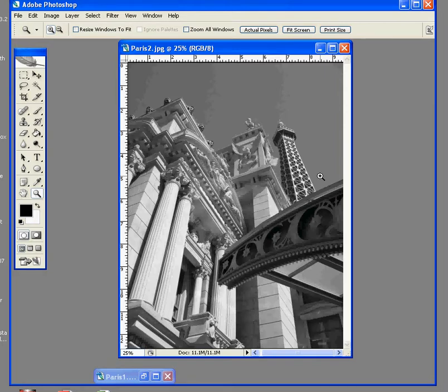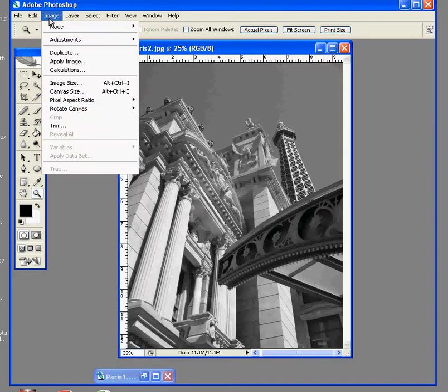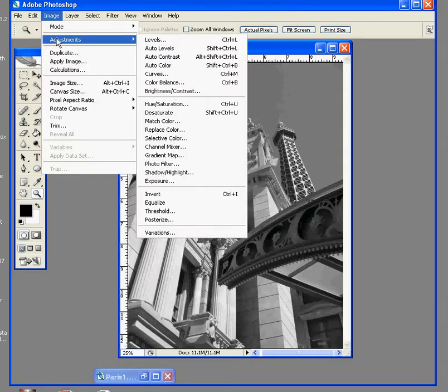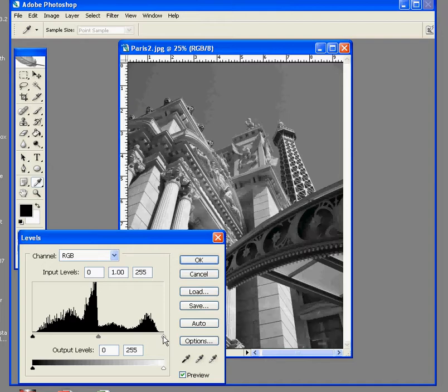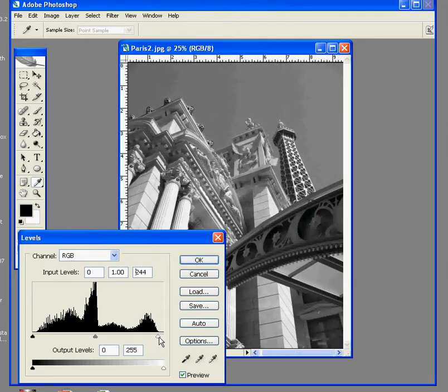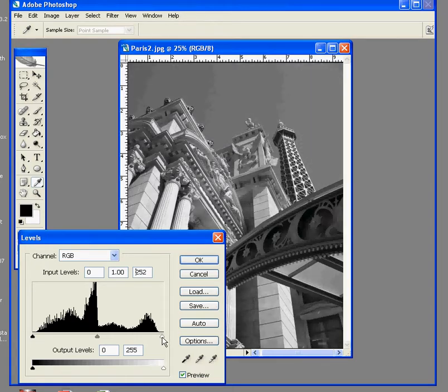Now, if we were to call up the Levels command, this is what our histogram looks like. What I like to do is grab this highlight slider and move it just into the toe of the graph. You saw what happened there. It's kind of subtle, but the sky brightened and so did the brickwork a bit.